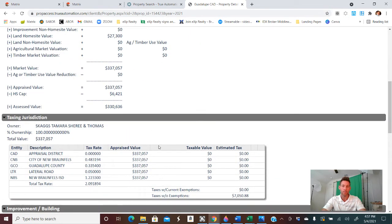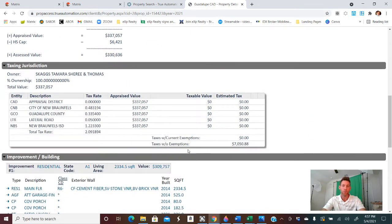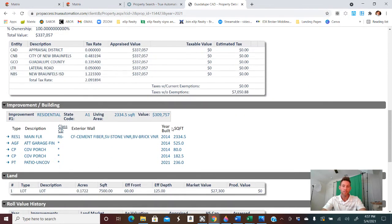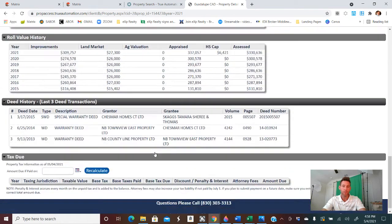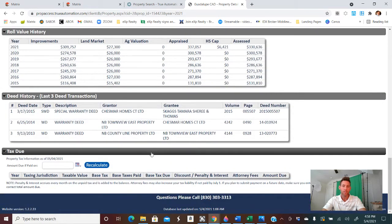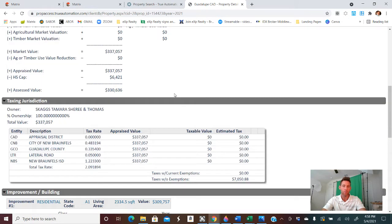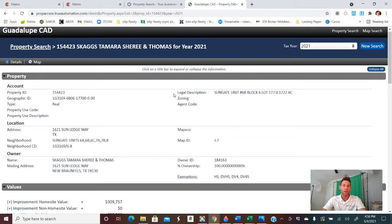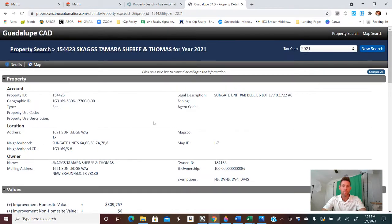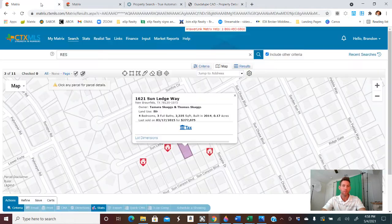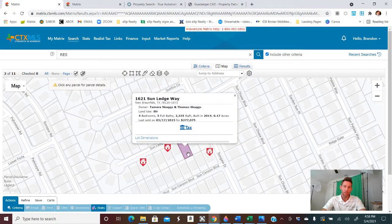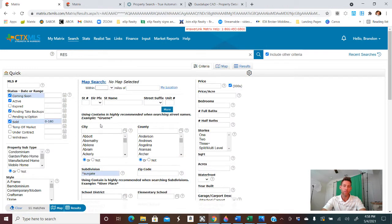There we go. So we have all of the data that we need for the home. And then again, you can see appraised value, year built, square footage, all kinds of good information, the deeds and when they've been warranted. We're actually going to need a little bit of information on this page here shortly, but you can see the neighborhood, Sun Gate. And then, so what we can do is, yes, we found the home.